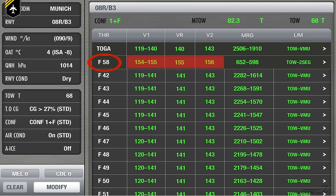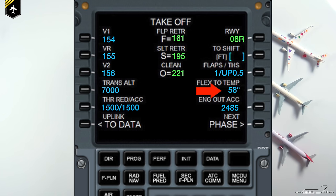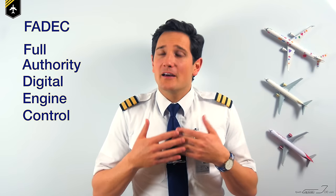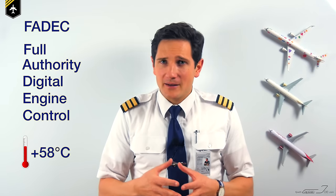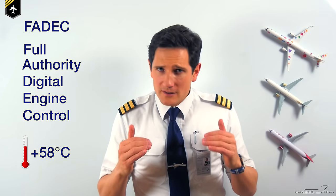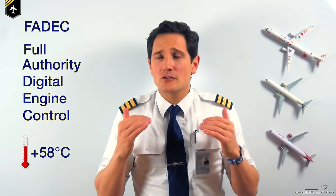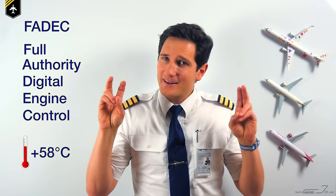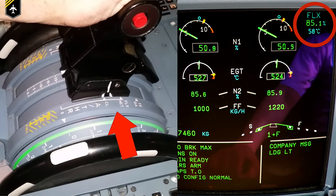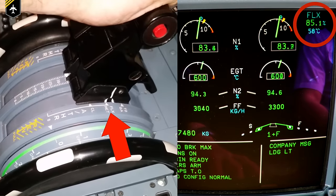Let's use the suggested flex temperature of 58 degrees. You type in 58 degrees on your performance page and now the FADEC — the Full Authority Digital Engine Control Unit — assumes that the outside air temperature is 58 degrees. Therefore, the FADEC reduces the power purposely to reduce engine wear in such expected hot temperatures. When applying the thrust levers to the flex detent, the FADEC will give you a 85.3% takeoff power setting.